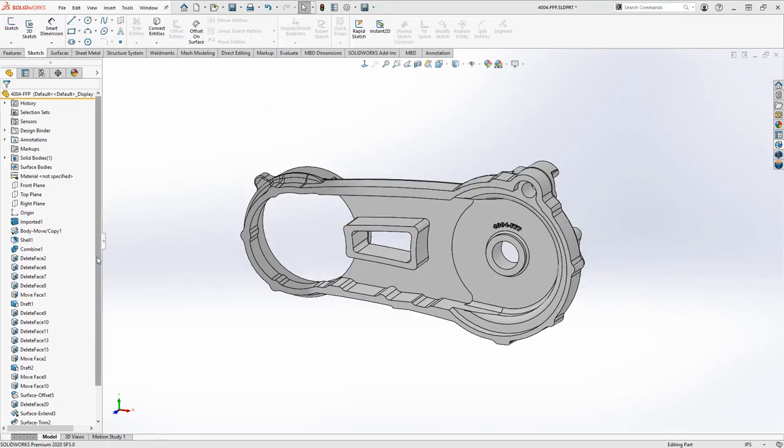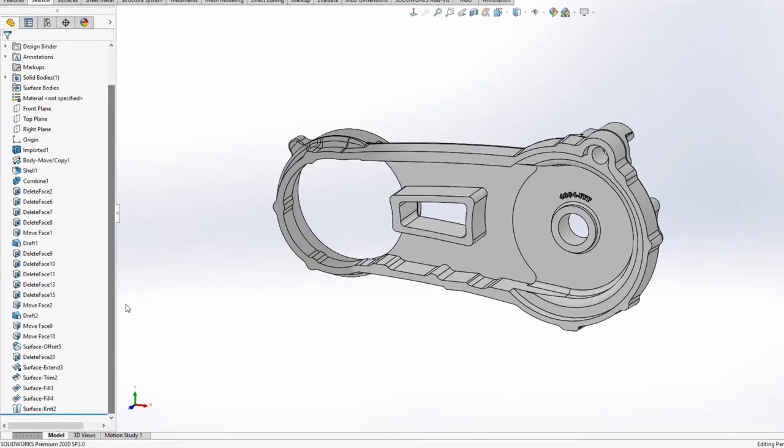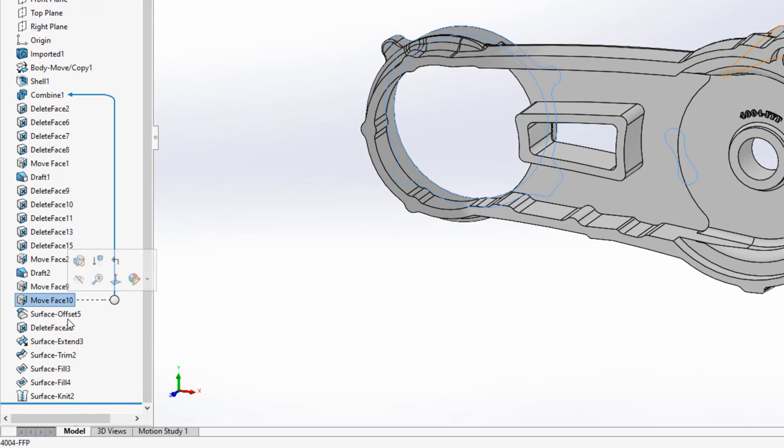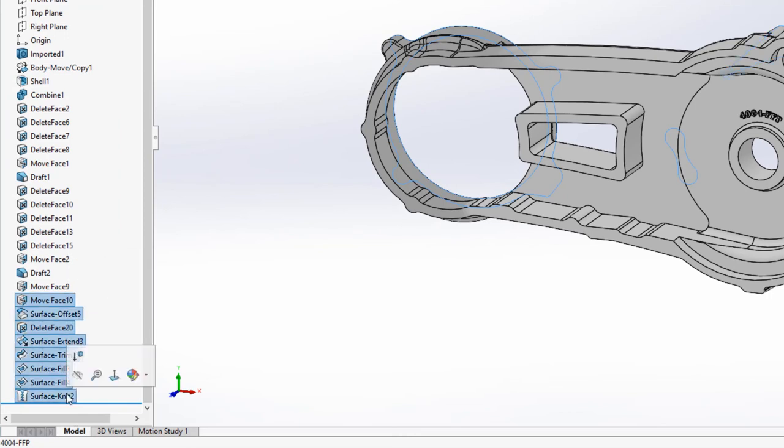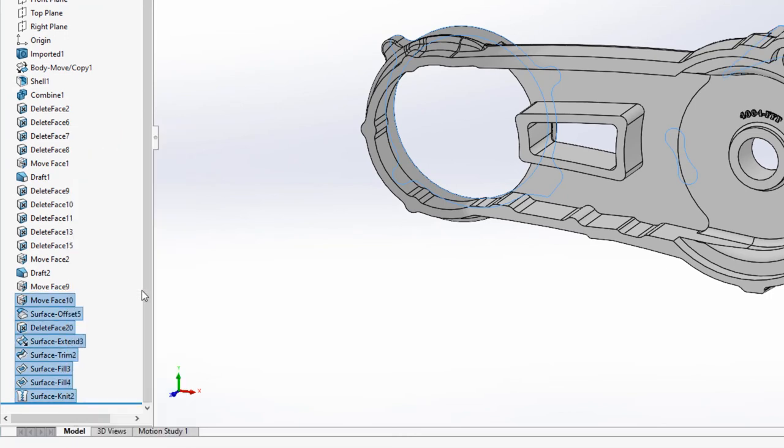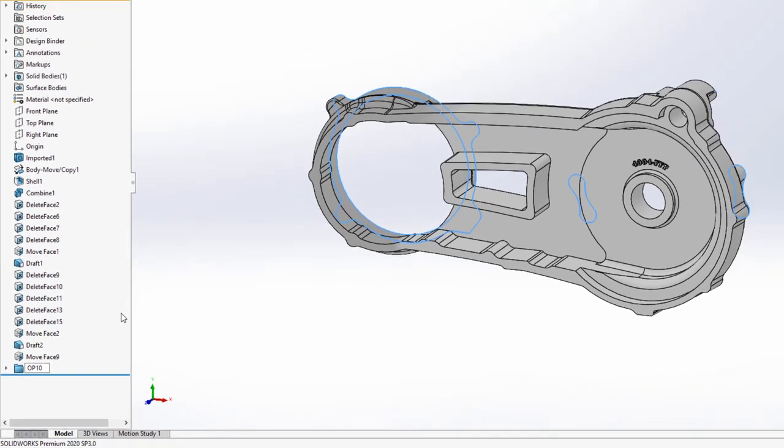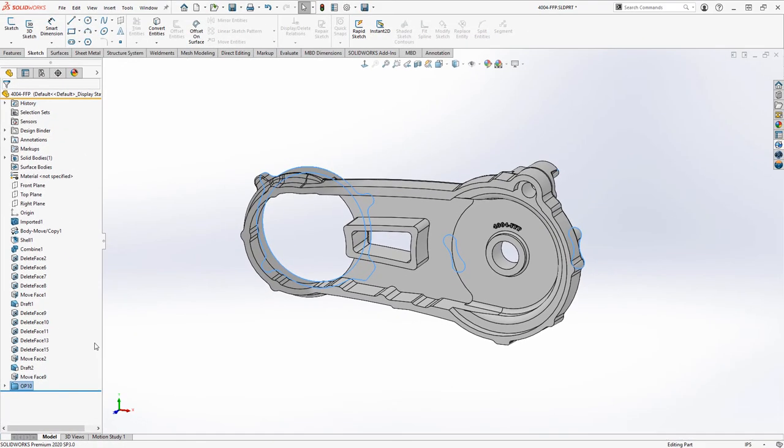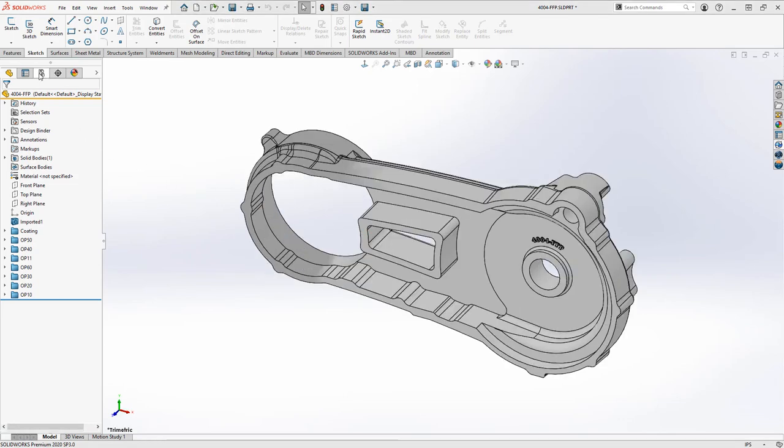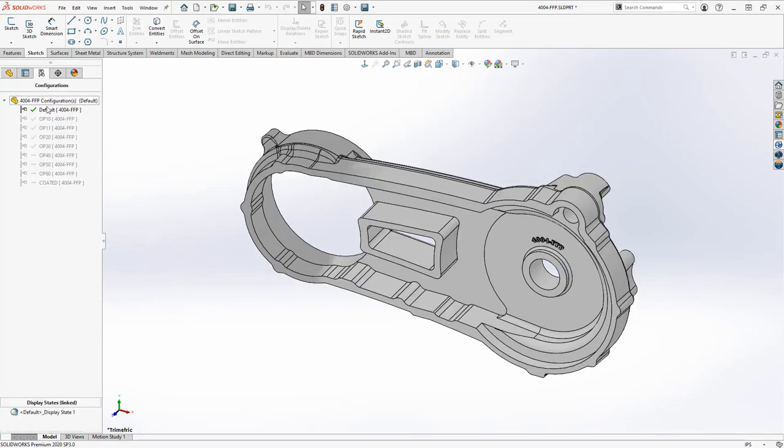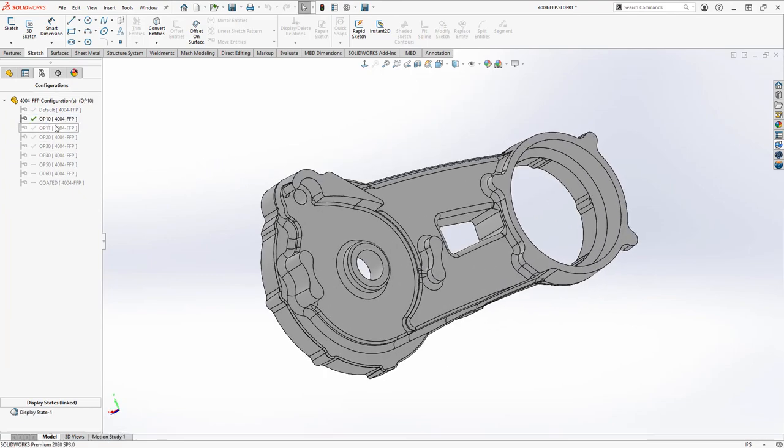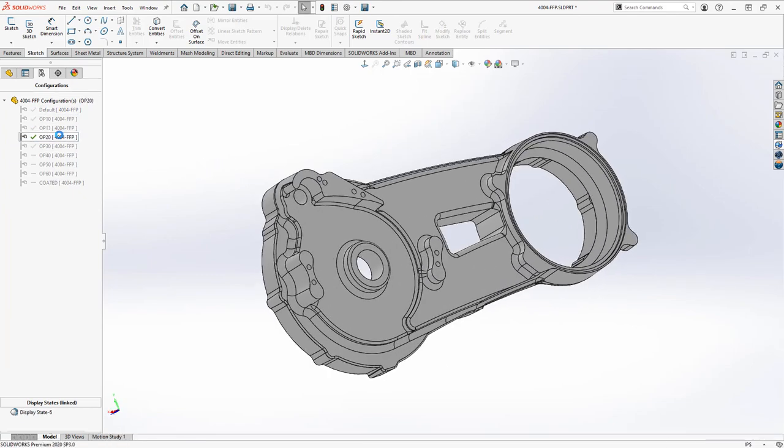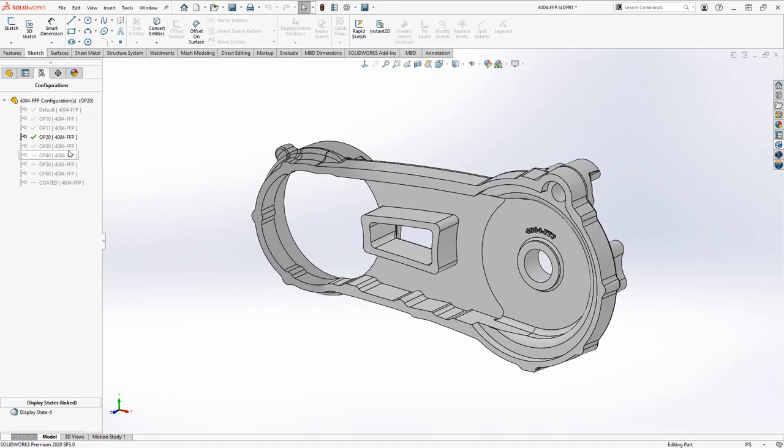We now have our ASCAST model, and a feature tree full of machined features. All that remains is to configure the model to match our operation steps. For easy visualization, I'll make some folders in my feature tree to match my configuration needs. I won't go through the configuration work here in this video, but with minimal effort, the model now has configurations to match each operation step in the machining process.